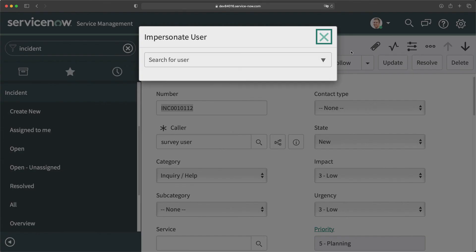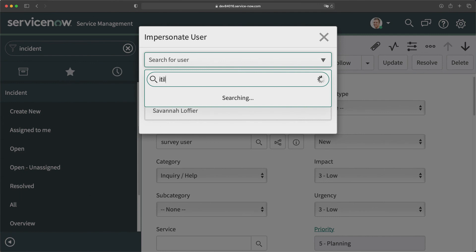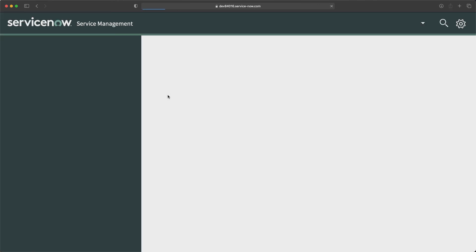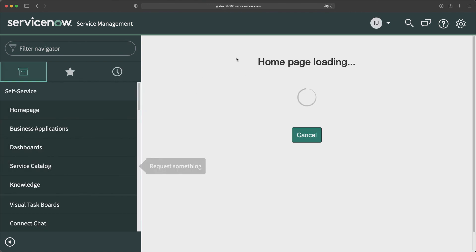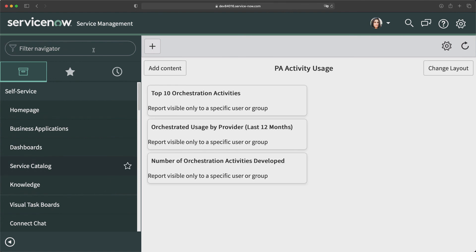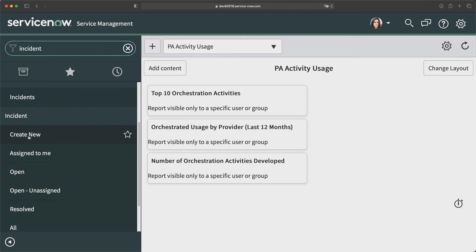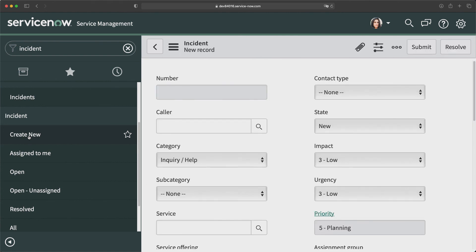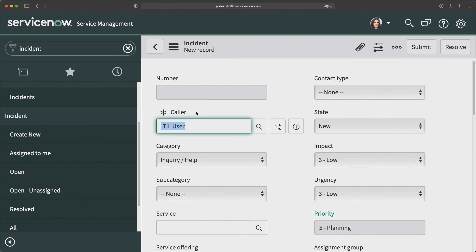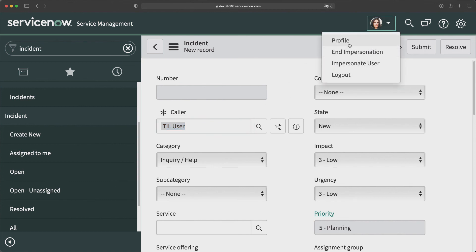Let me also impersonate another user to confirm it works for all users, not just admins. I'll impersonate the idle user and go to incidents and click Create New — you can see that user's name is automatically populated in the caller field. This is how you can create different types of on-load client scripts as per the different use cases and requirements you get from your customers and clients.